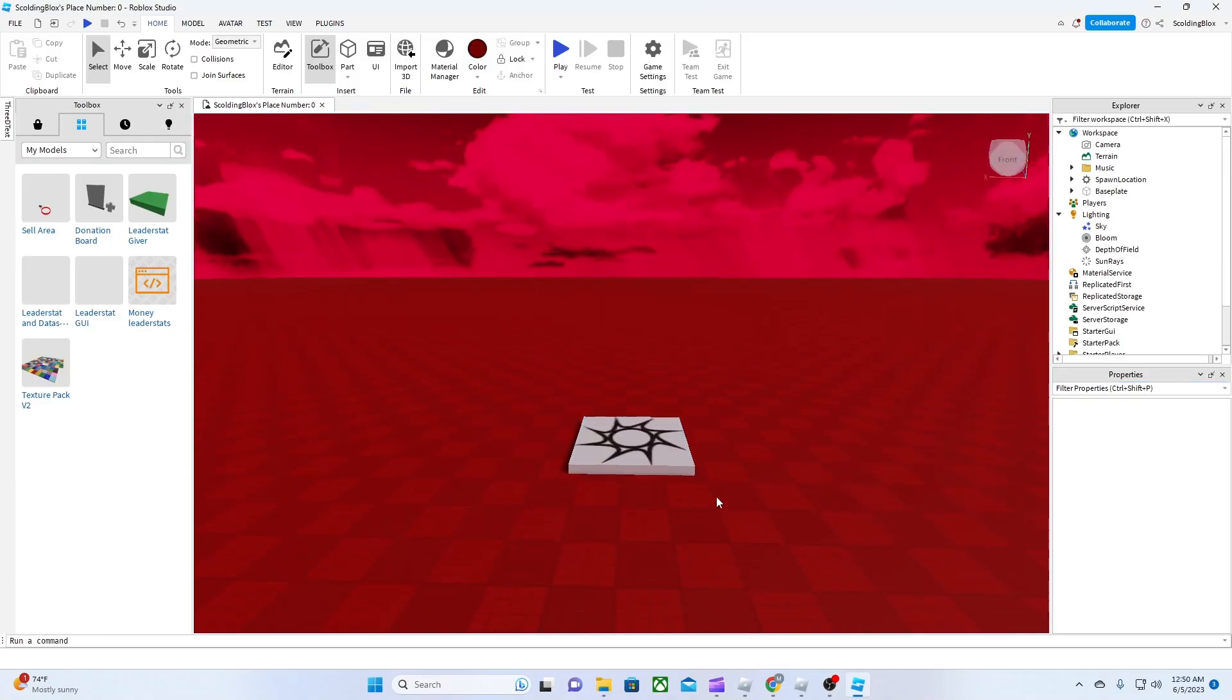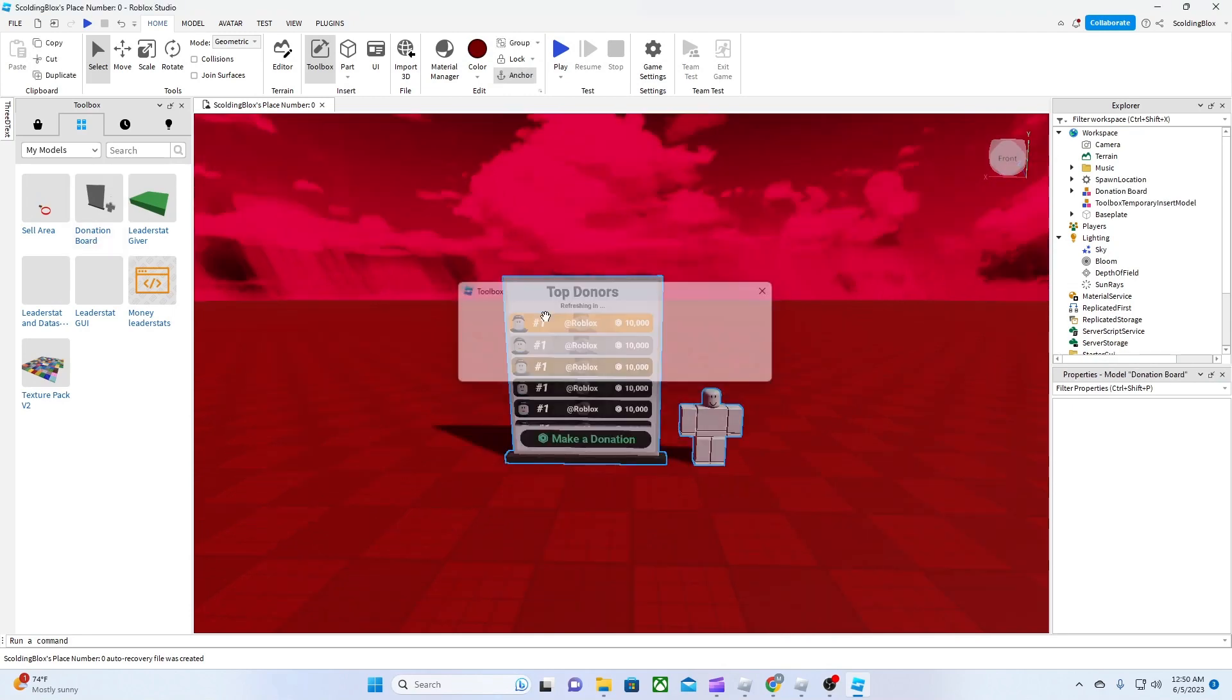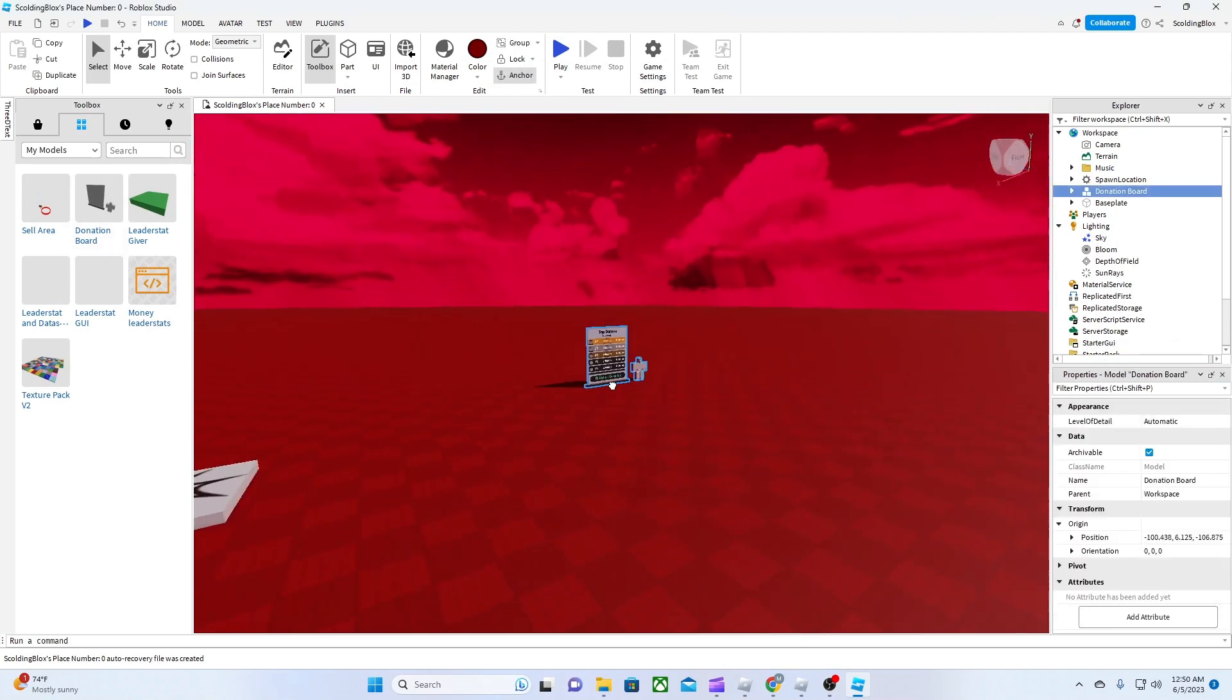Hello everyone, I will be showing you how to get an easy working donation board for your Roblox game. So first, grab my model.